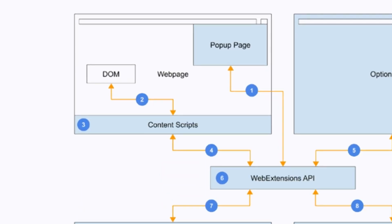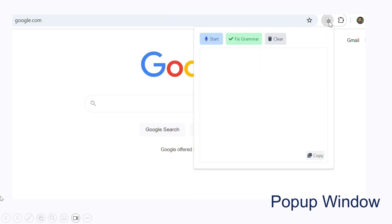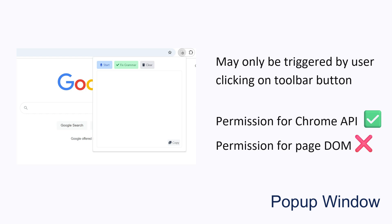The third part of a Chrome extension is the pop-up page. These are activated by clicking on a button on the browser toolbar. They may only be triggered this way — by clicking on the browser toolbar button — and cannot be triggered in any other way, like with a script. Pop-up windows are a convenient way to render a UI in a Chrome extension, but because they must be triggered on a user action, they are much more limited than content script UIs. Since the pop-up window is part of the extension core, they do have permission to access all Chrome APIs, but they do not have permission to access the web page DOM.